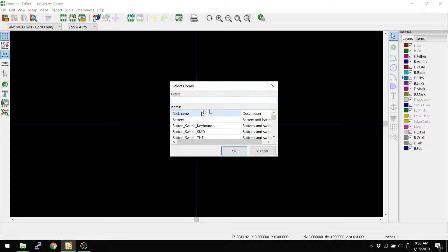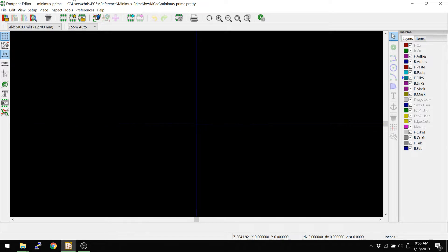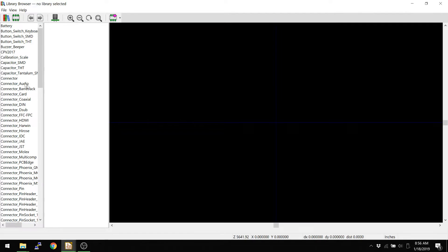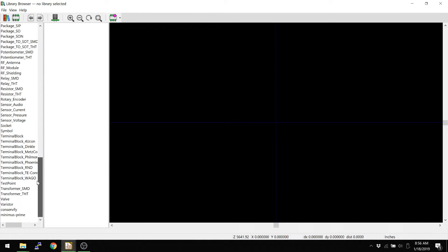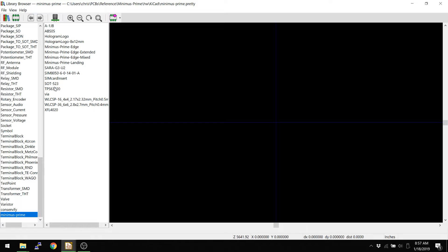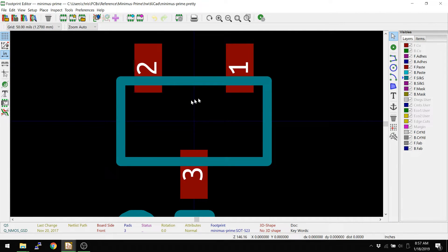I can set the library here — I can say Minimus, that's the library name I added. Now if I want to go and load up one of the files in there, I can browse and find Minimus Prime, usually at the bottom. Then I can pull in one of the parts that's in there — there's a SOT-523 part — so I can pull that into my design now. So that's great.